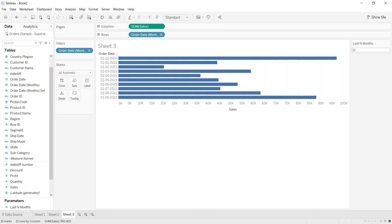So these are the ways you can create last N months when considering today as your current month. There is another method when you want to achieve last 10 months dealing with historical data — I will make a separate video on that. If you like my video, please share it with your friends and comment on this video. Thank you guys.